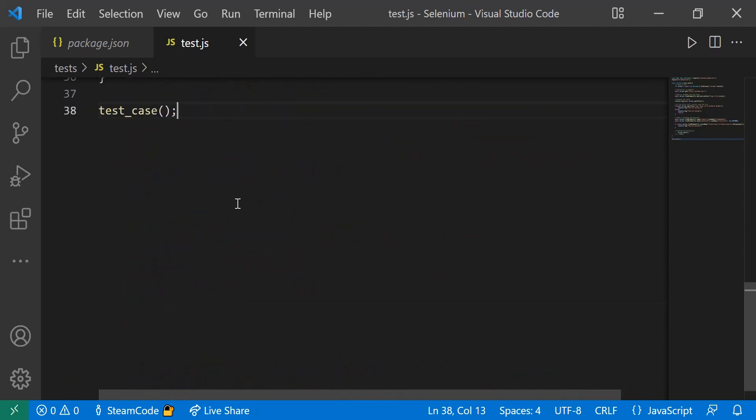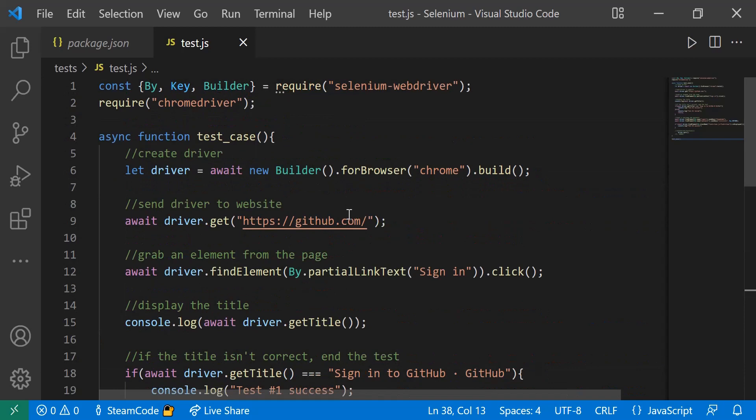Now we have our function test case that we're calling here at the bottom of the page. Within this function, we have a driver. Our driver is going to be connected to Chrome. We're going to be building it: let driver equal await new Builder for Chrome browser.